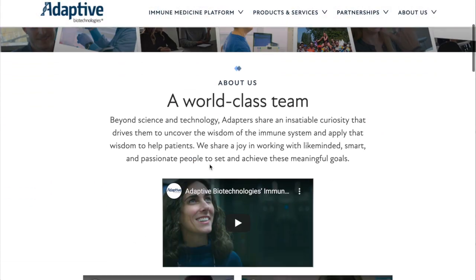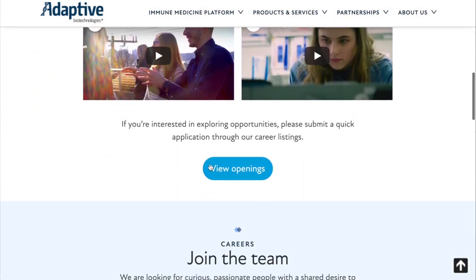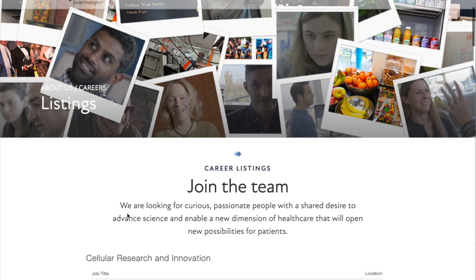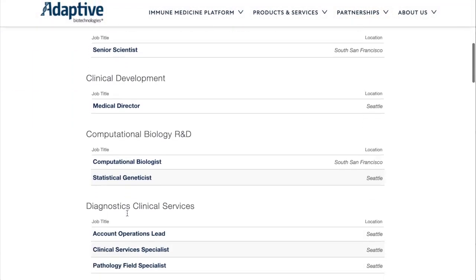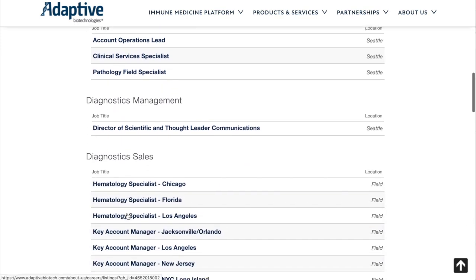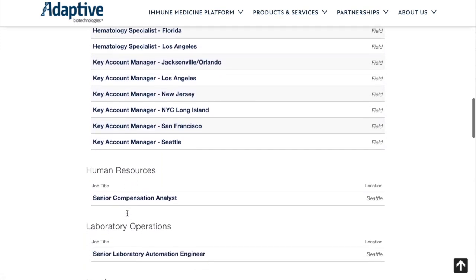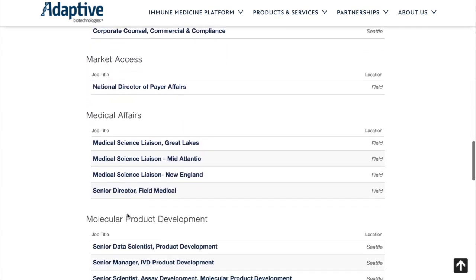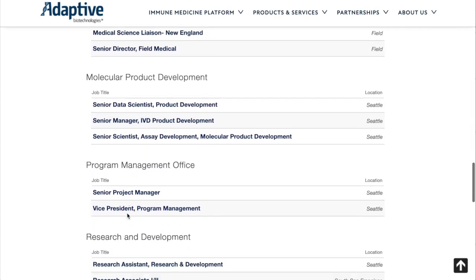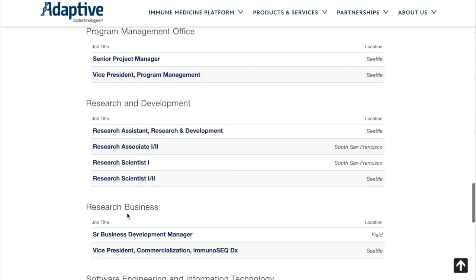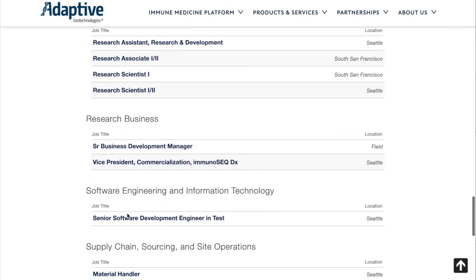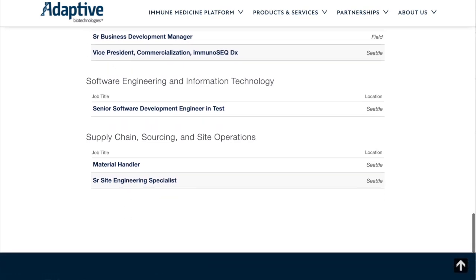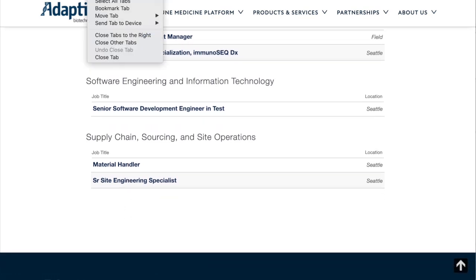Clicking that link takes us straight to the company and all of their career information that they've chosen to present. Adaptive is growing, so it has many openings. You can see through this page there are openings in several kinds of areas of the company, because it's engaged in both diagnostic and therapeutic discovery activities. Research and development are some of the key areas, but there's also business, software engineering, supply chain — a variety of careers at Adaptive Biotechnologies.